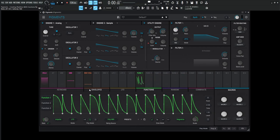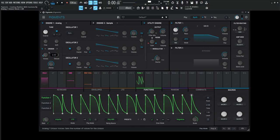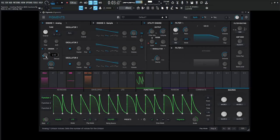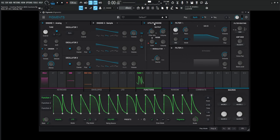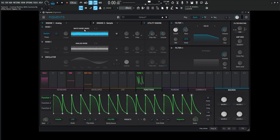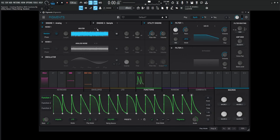We can further add on to this. Let's get some unison in here to make it a little bit more beefy. Let's go over to our utility engine and turn this first noise on, maybe scroll over to heater and see how that one sounds.